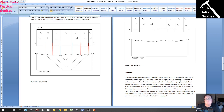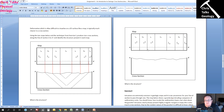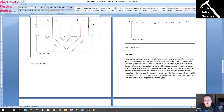Hello everybody, this is Dr. Christopher White and this is part two of an introduction to geologic cross-sections. I made a mistake at the end of the last video — I said you had to finish exercise four, but of course what I meant is you had to finish the second half of exercise three. My mistake, I do apologize.